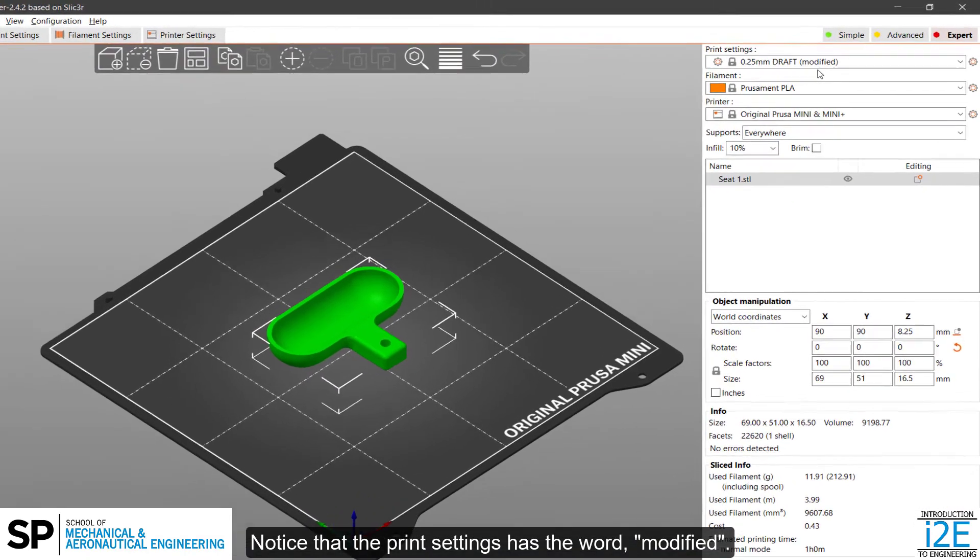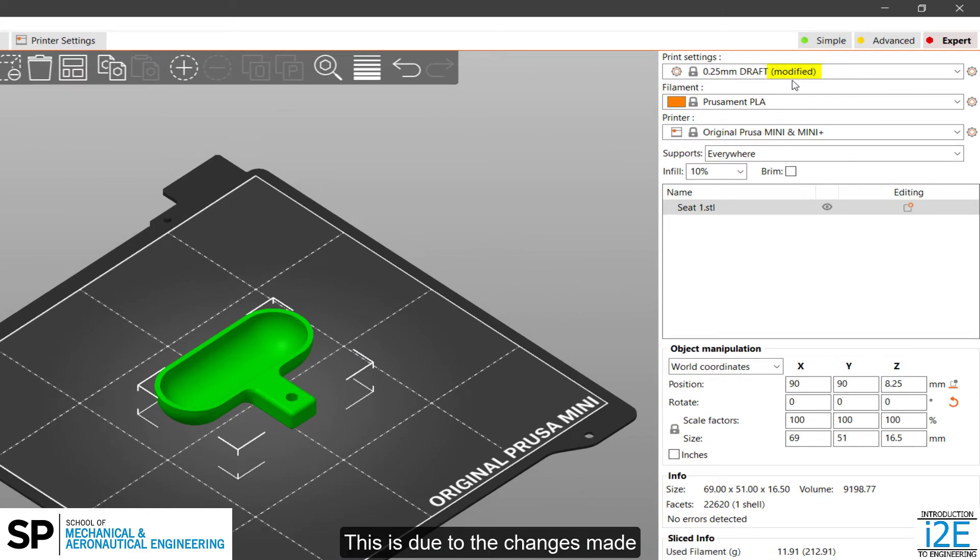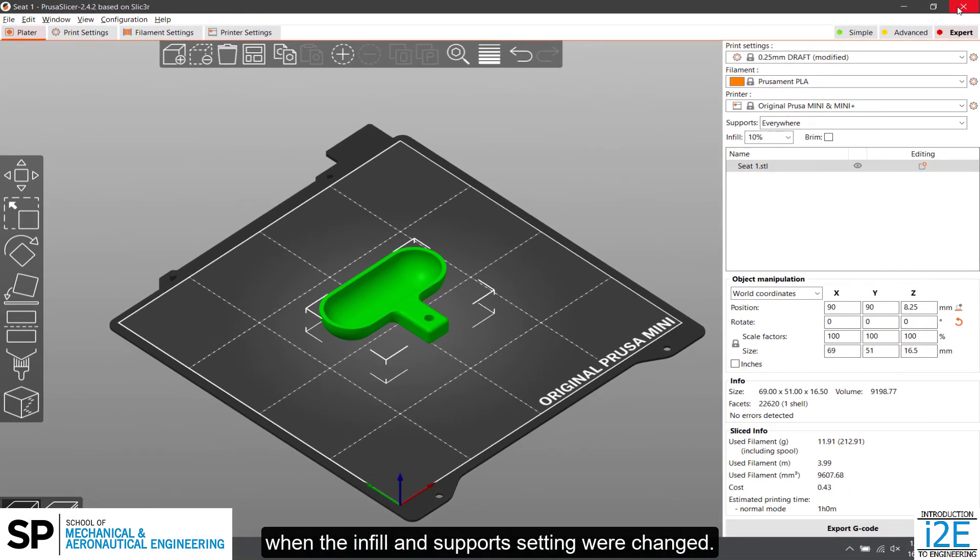Notice that the print settings has the word Modified. This is due to the changes made when the infill and support setting were changed.